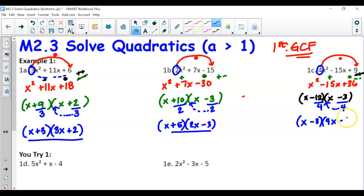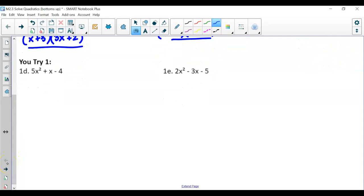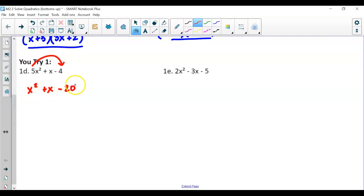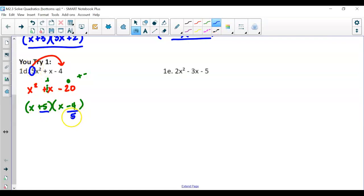Pause the video and try these on your own. For the first you-try: no GCF, so multiply first by last and factor x² + x − 20. We need factors that multiply to −20 (different signs) and add to get 1. Those are +5 and −4. Divide by 5: 5/5 = 1, and −4/5 can't simplify, so bring the bottom up to get (x + 1)(5x − 4).